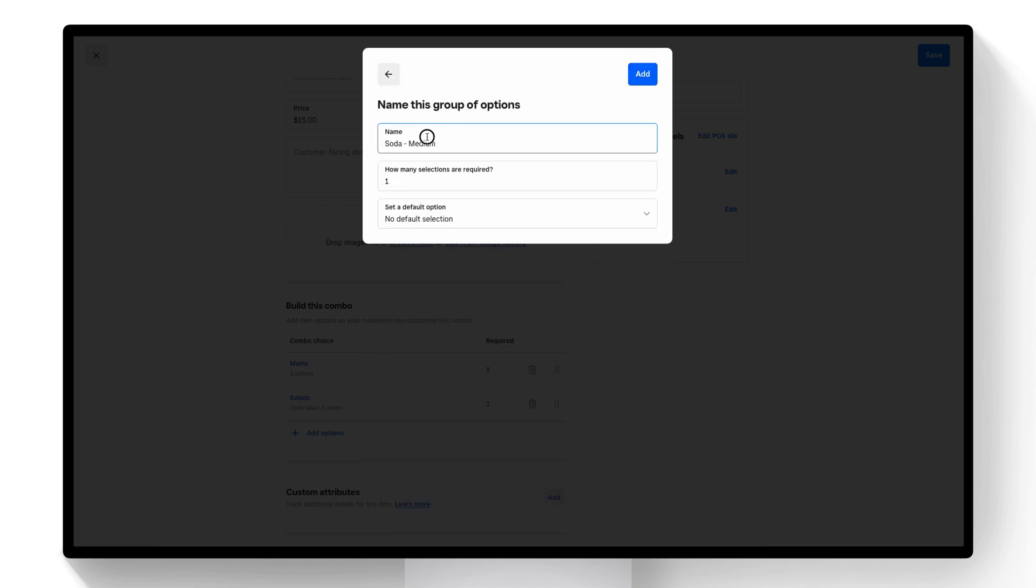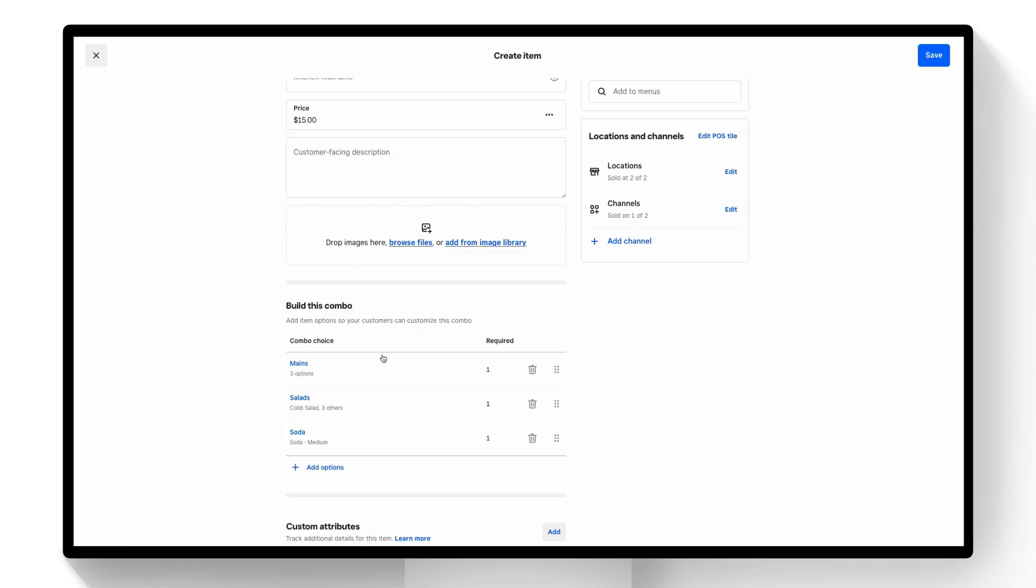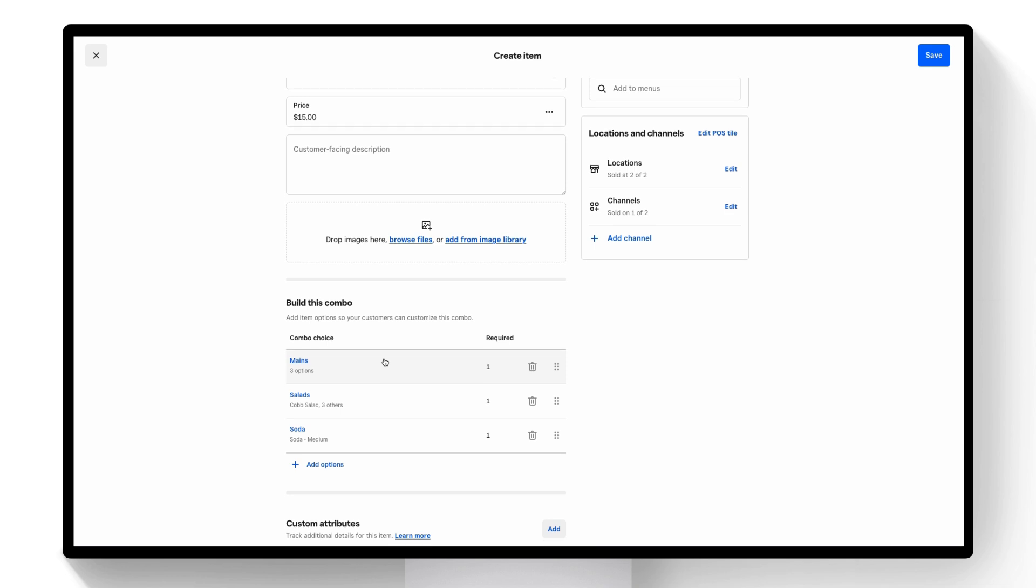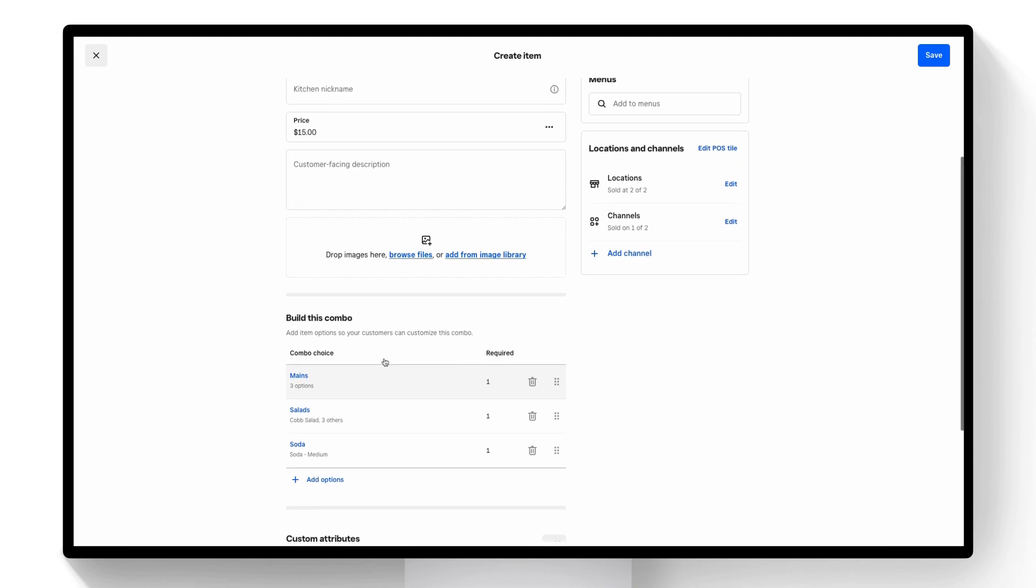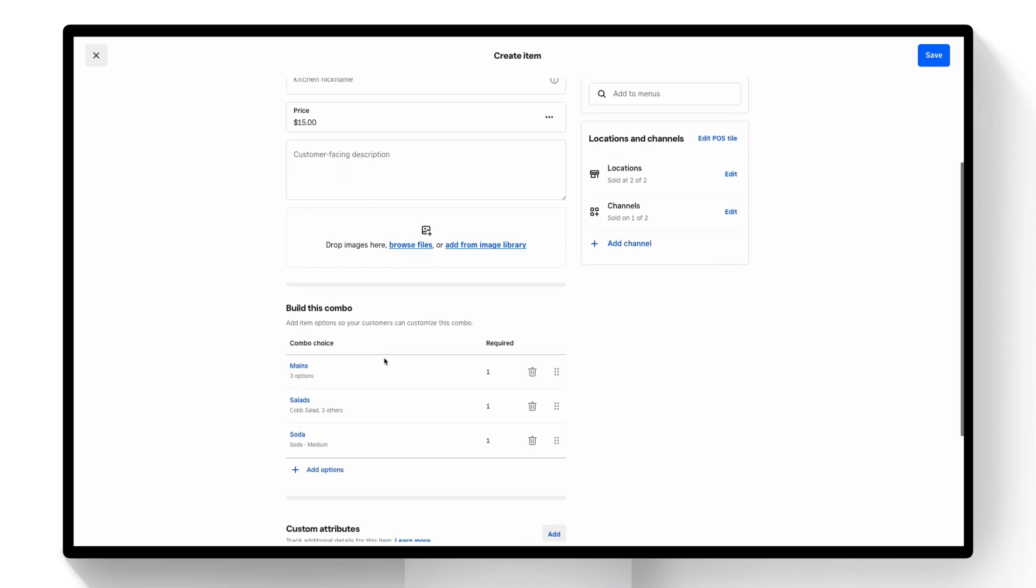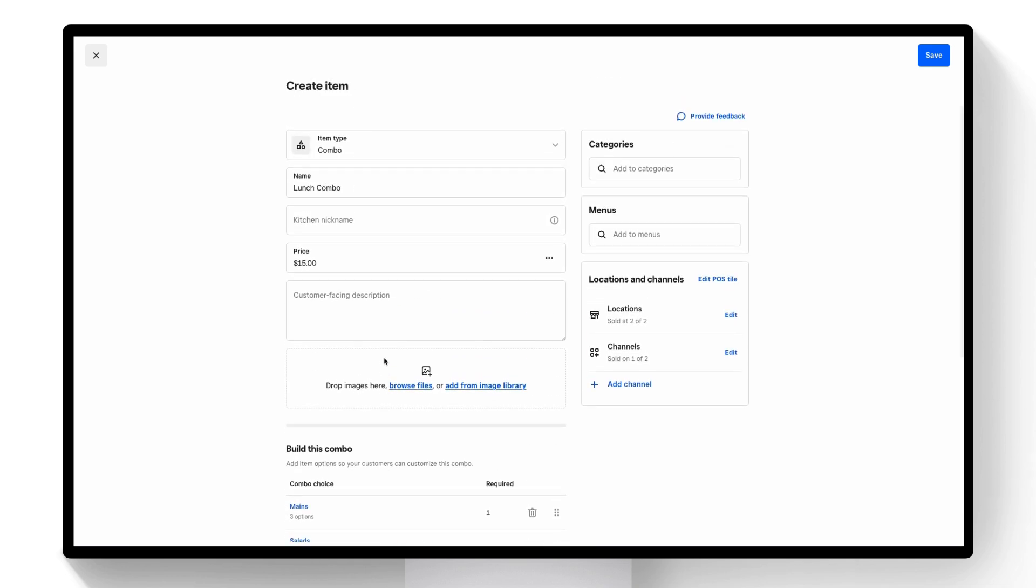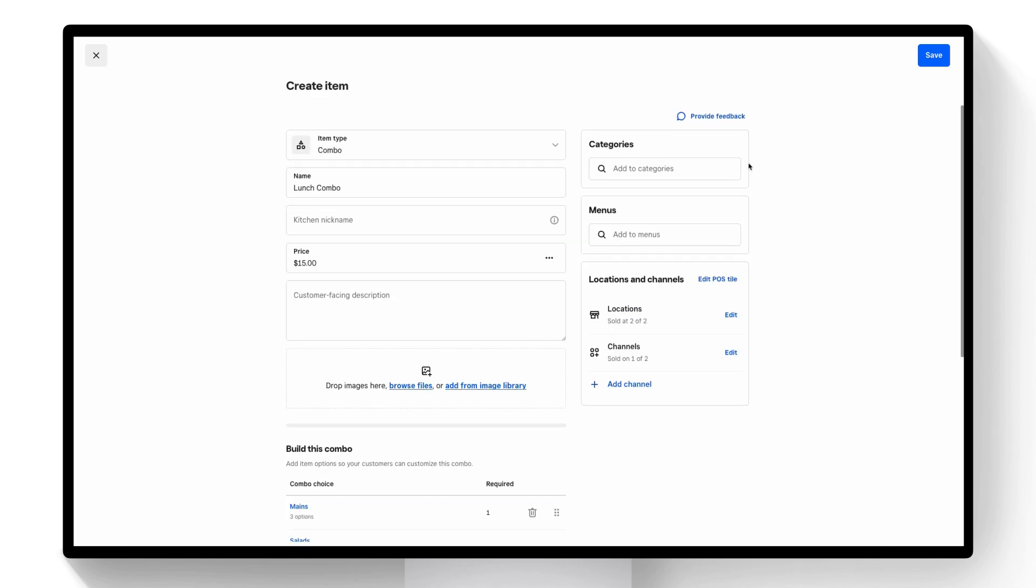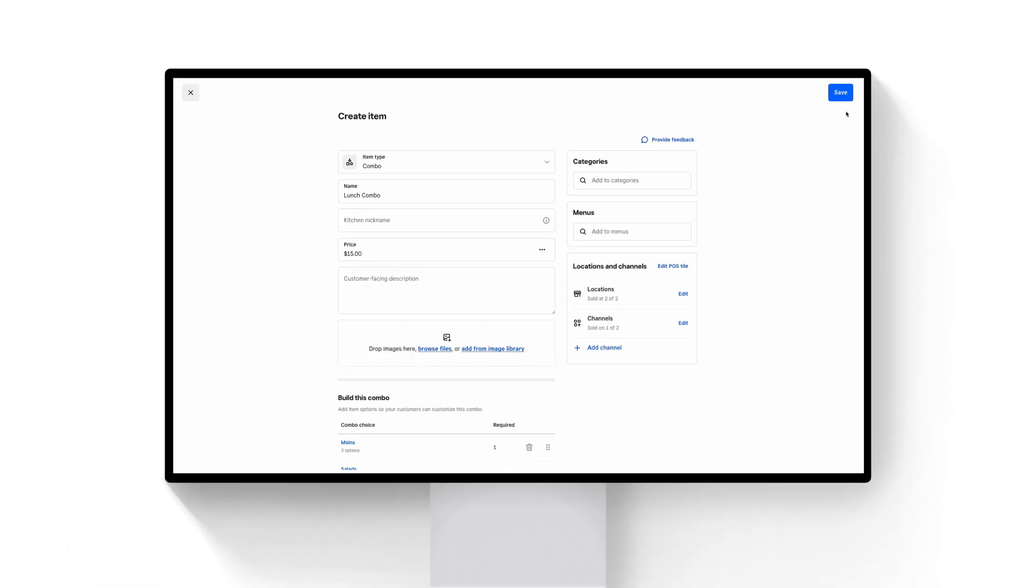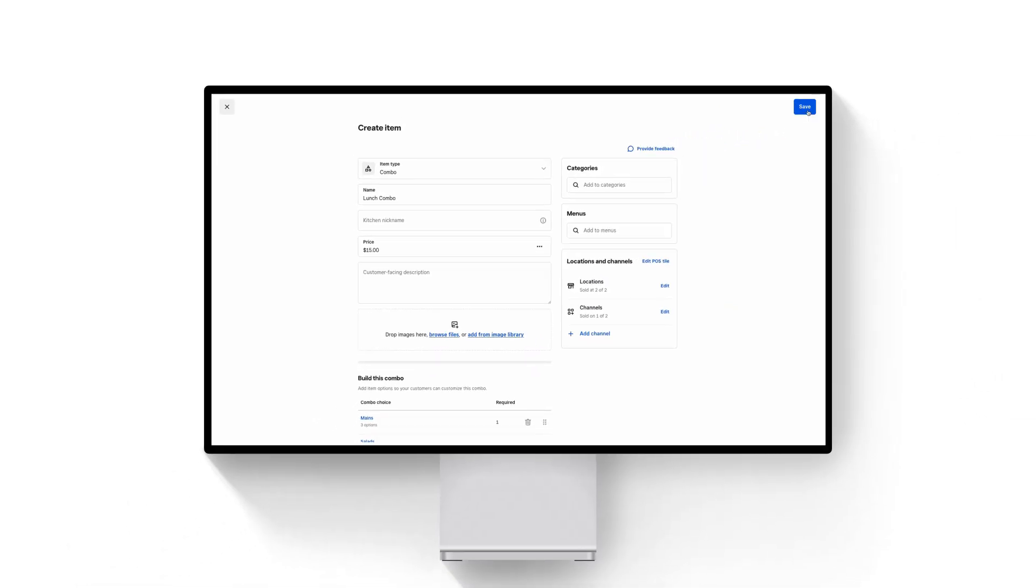I'm going to actually change the name of this here. It's just going to be called soda. Finally I can adjust channels where this is available. I can adjust locations. I'll want to make sure it gets added to a menu and if I want it reported on any specific categories I can do that as well. I'll save it and then go ahead and show you how you can sell this on the point of sale.